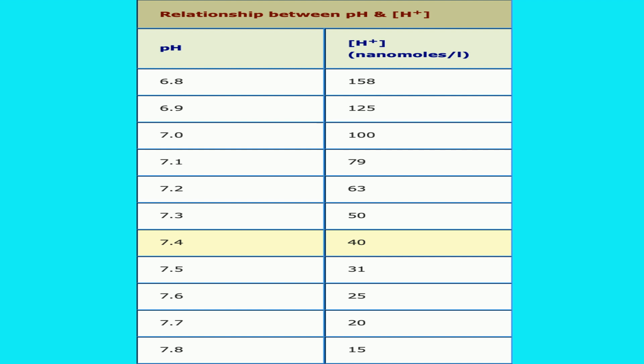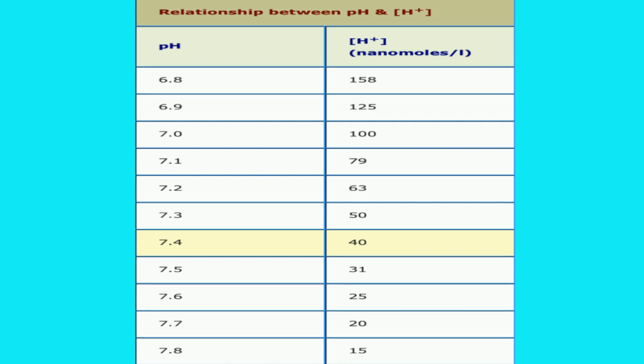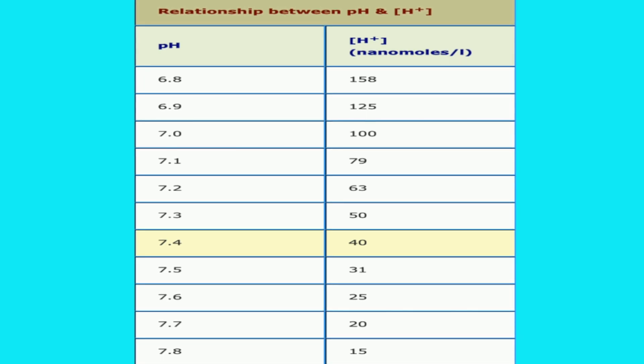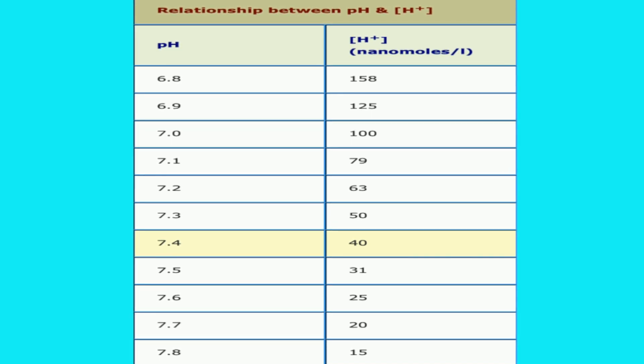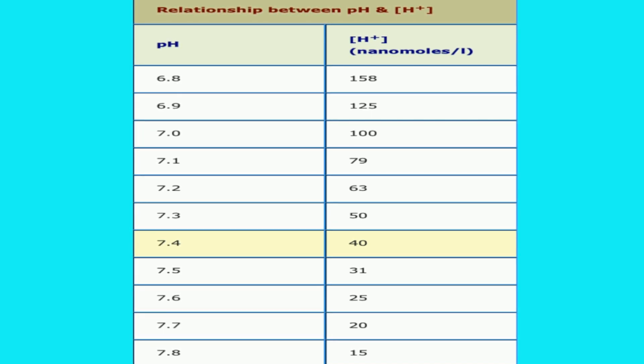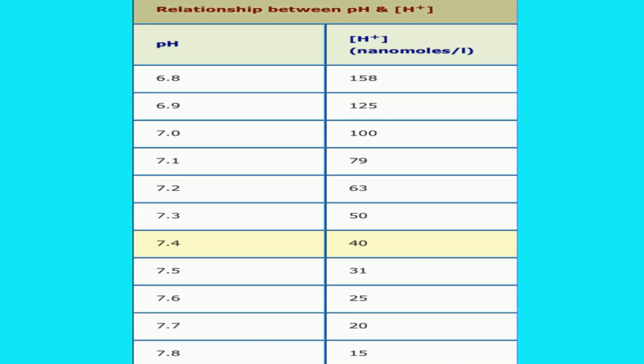Free hydrogen ion is not something which is actually present; it is a hypothetical concept. The disadvantages of pH is that it doesn't represent a linear relationship. A pH of 7.3 to 7.2 is much less severe than from 7.2 to 7.1.